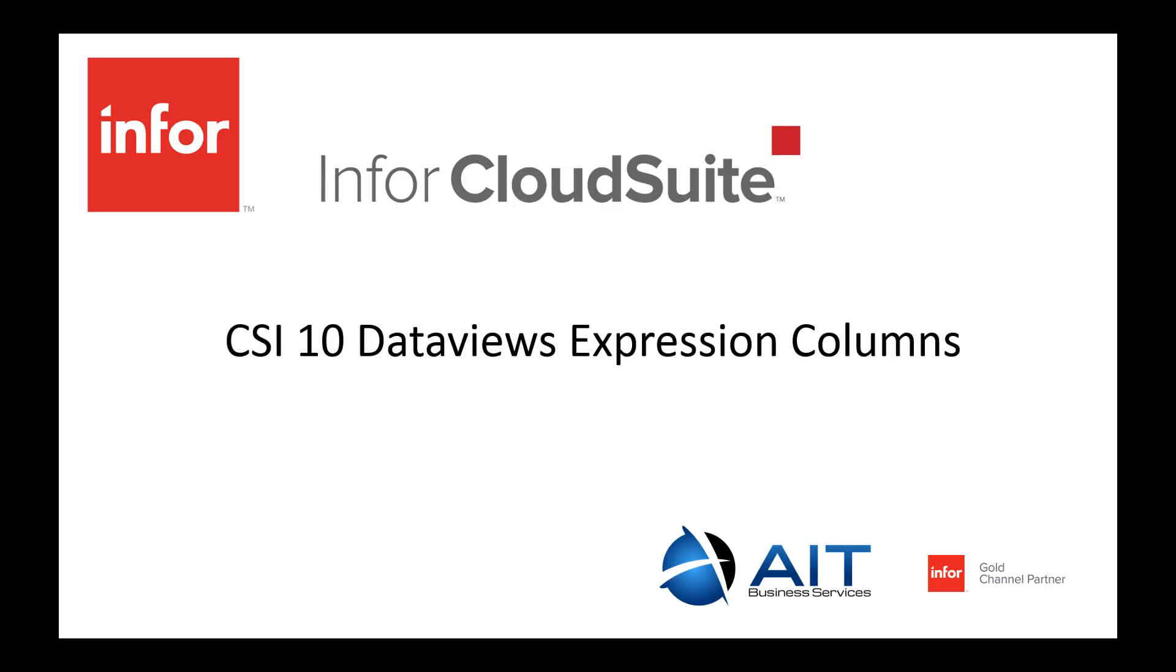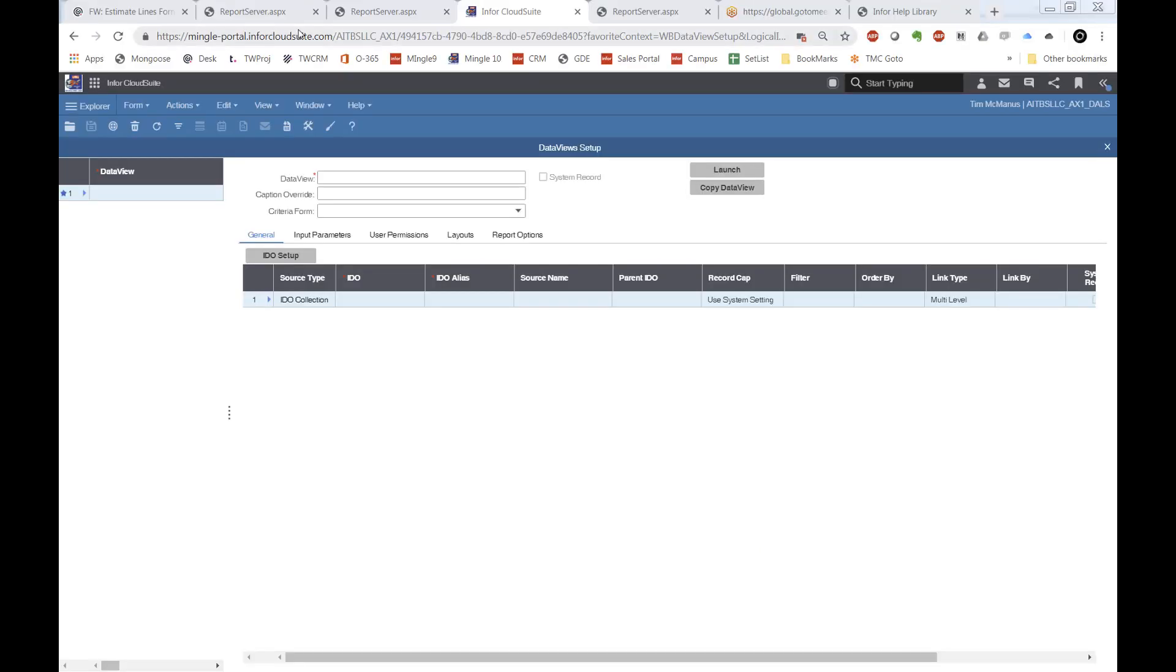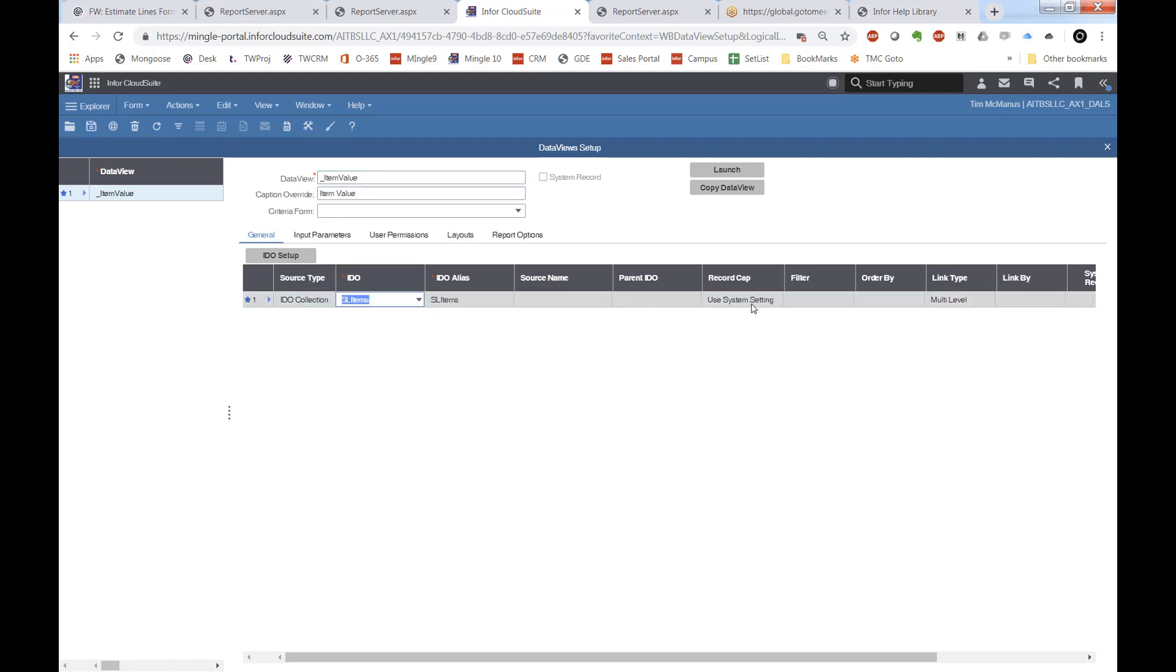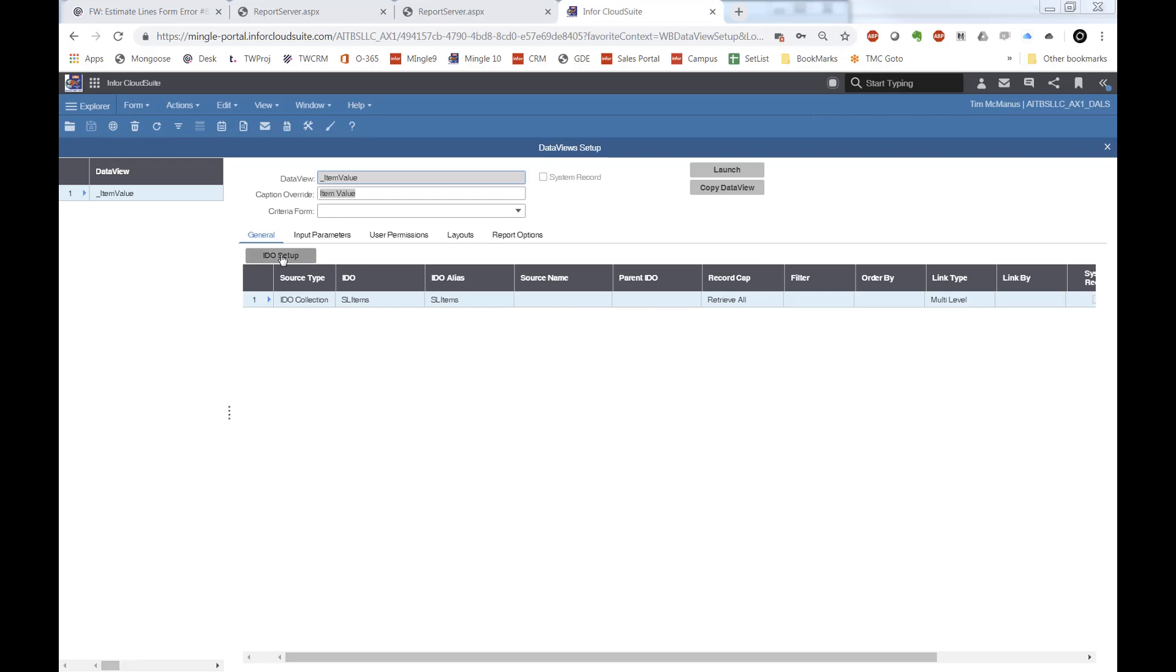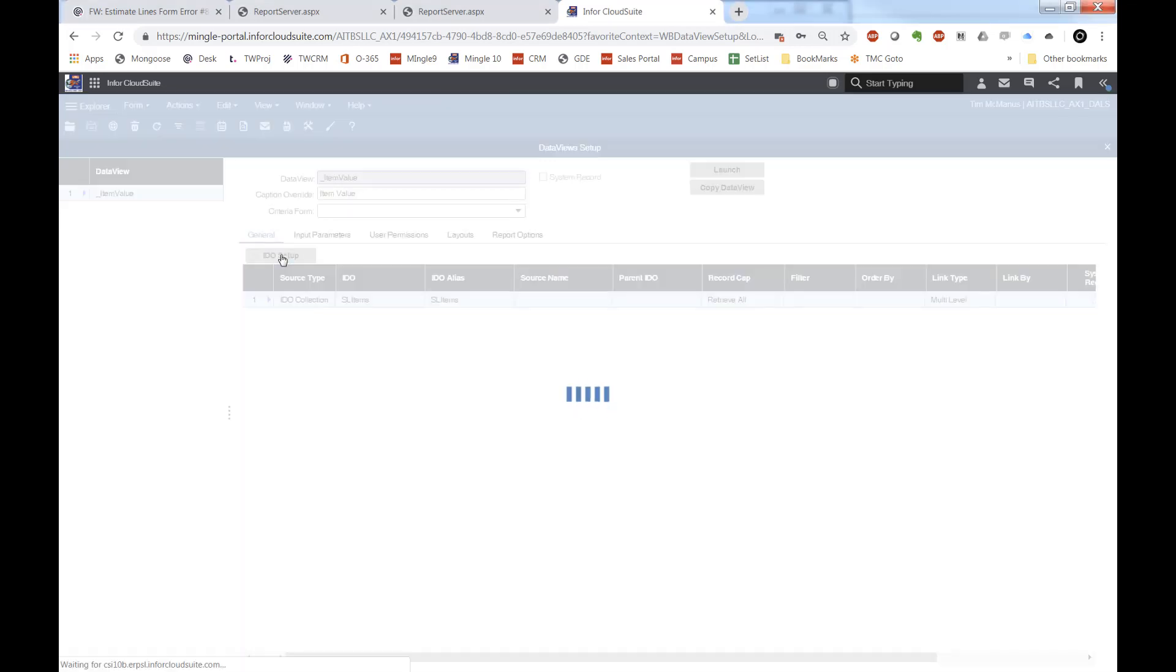Hello. I wanted to make a quick recording of a new feature in Cloud Suite 10 for data views, which are data view expressions. I'm going to do a simple data view example of this, and I'll call it the item value or inventory value.